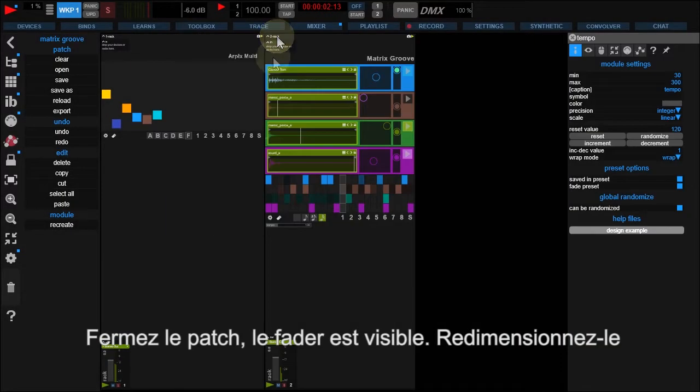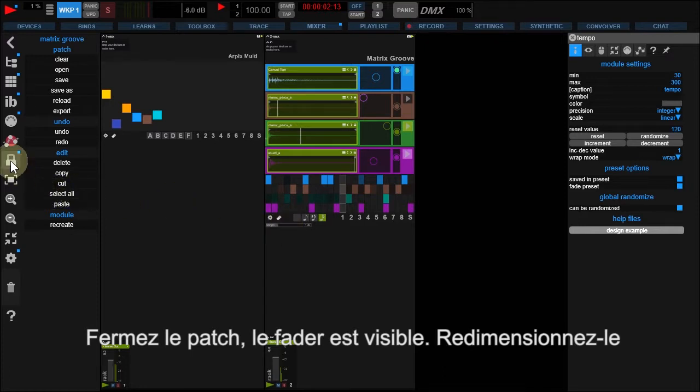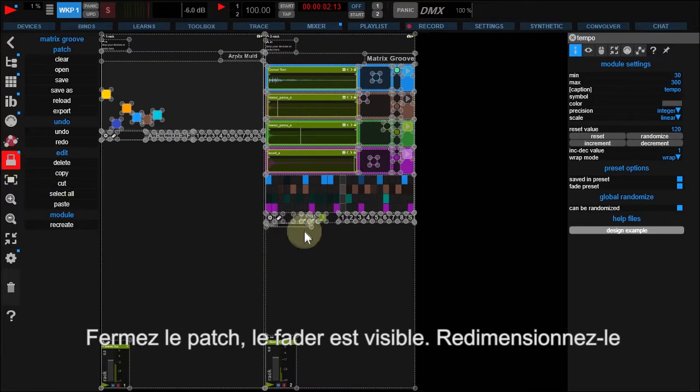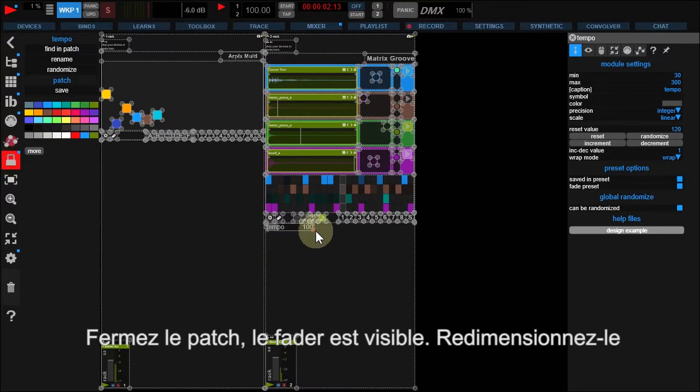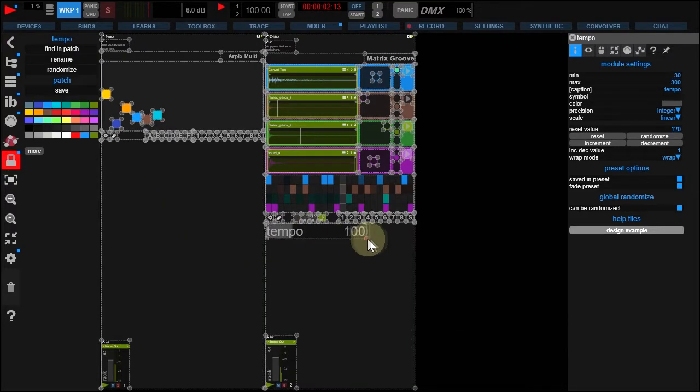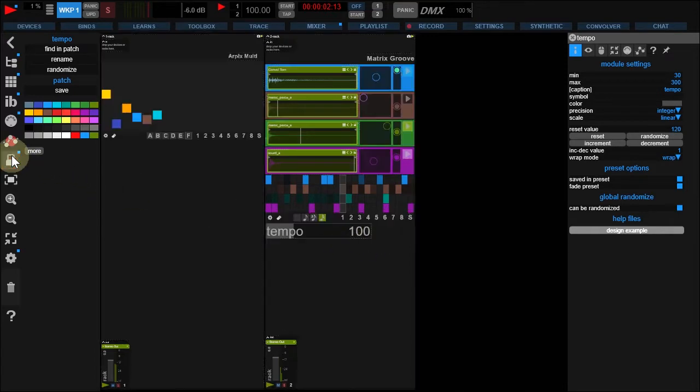Close your patch. The fader is here. Resize it and change its color to red.